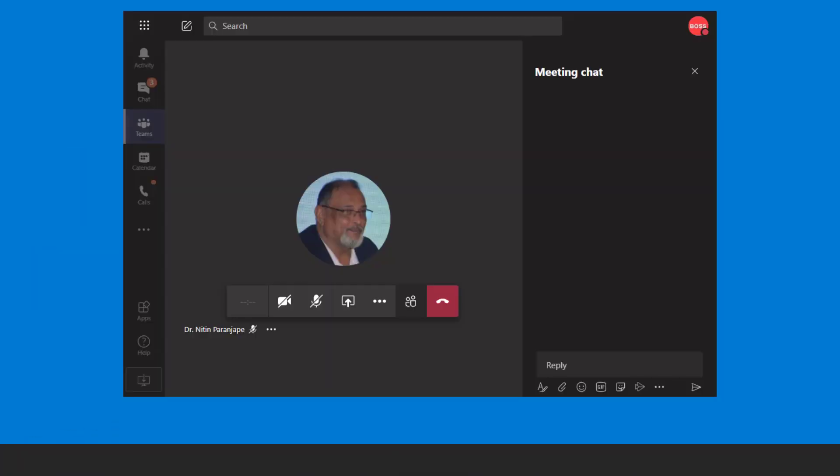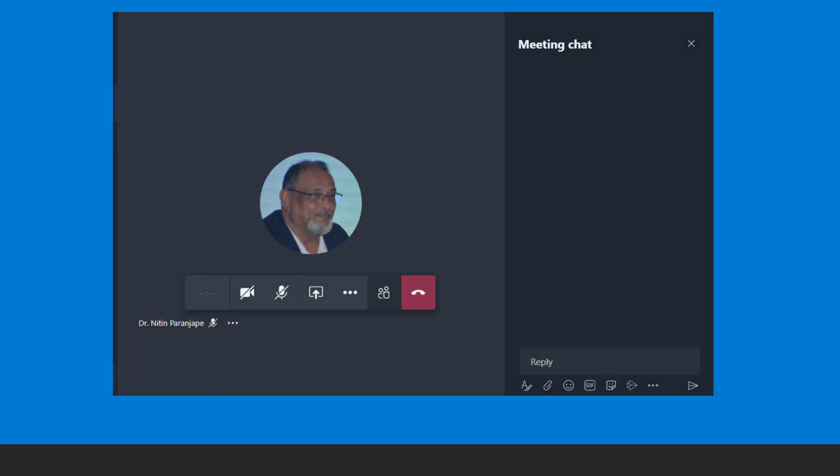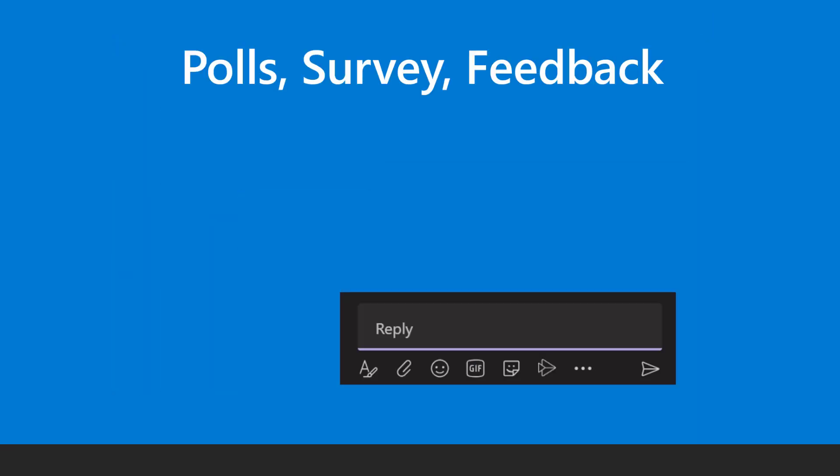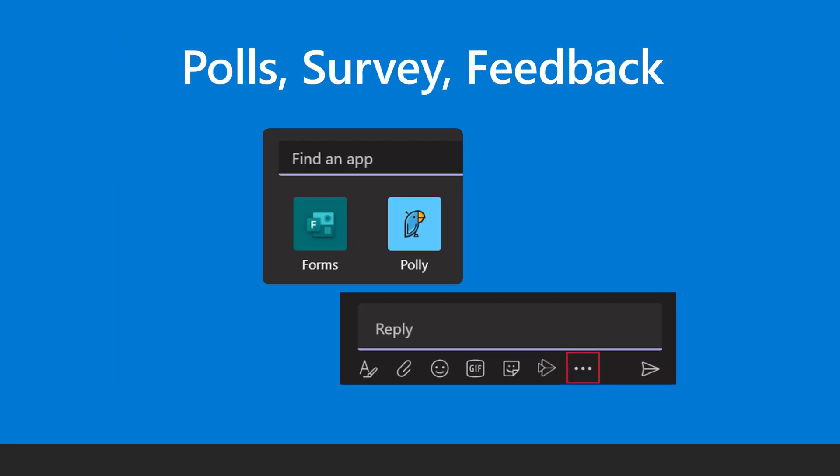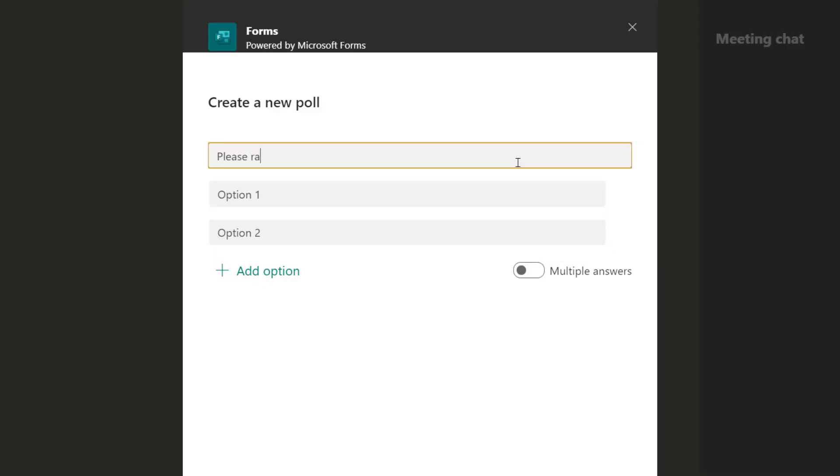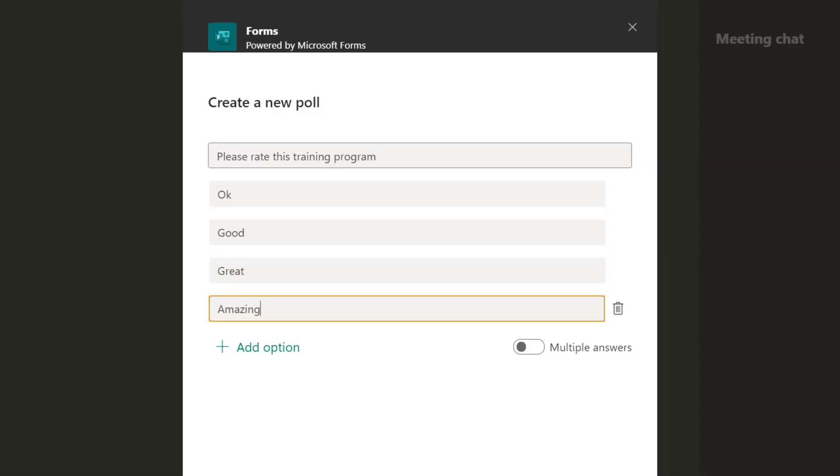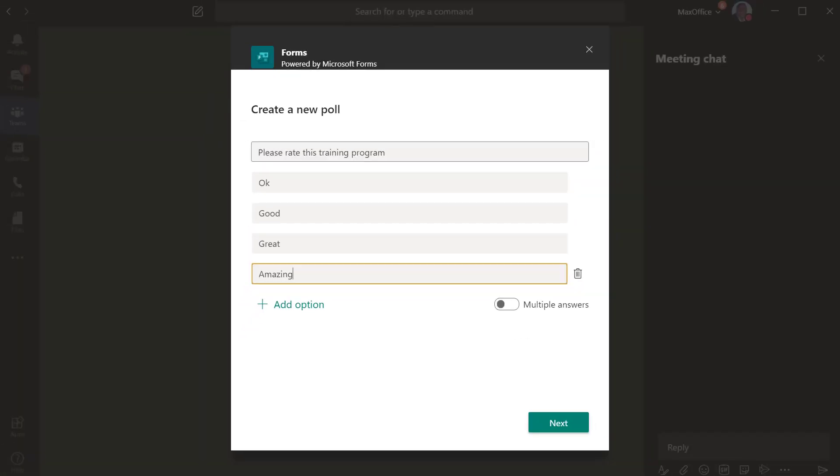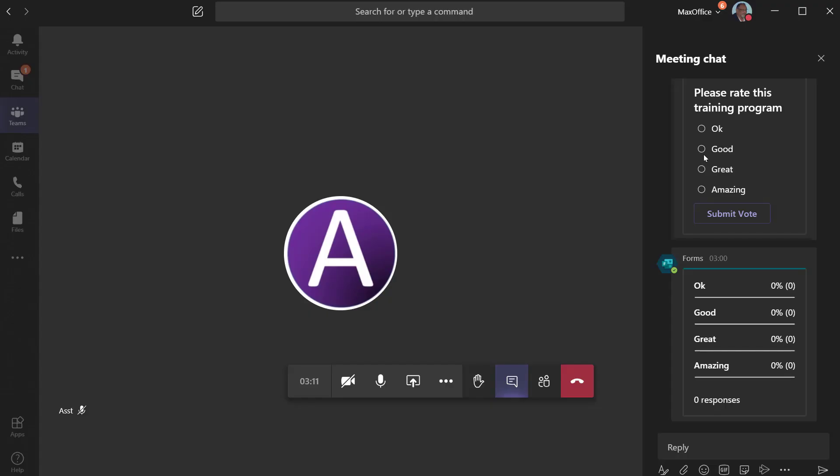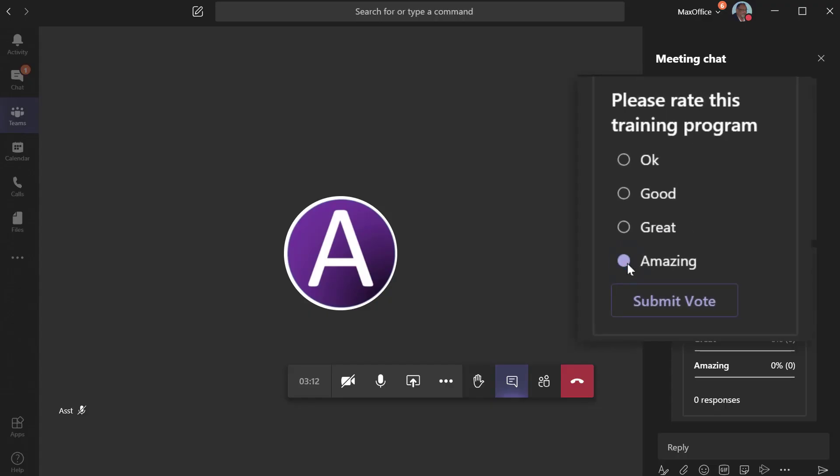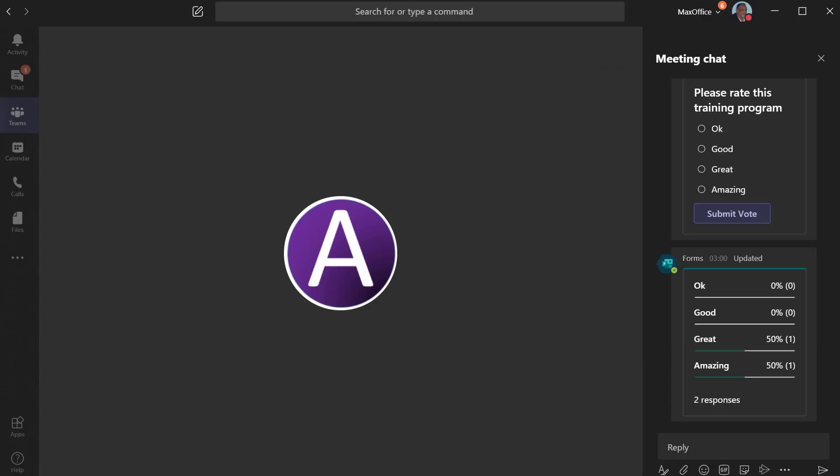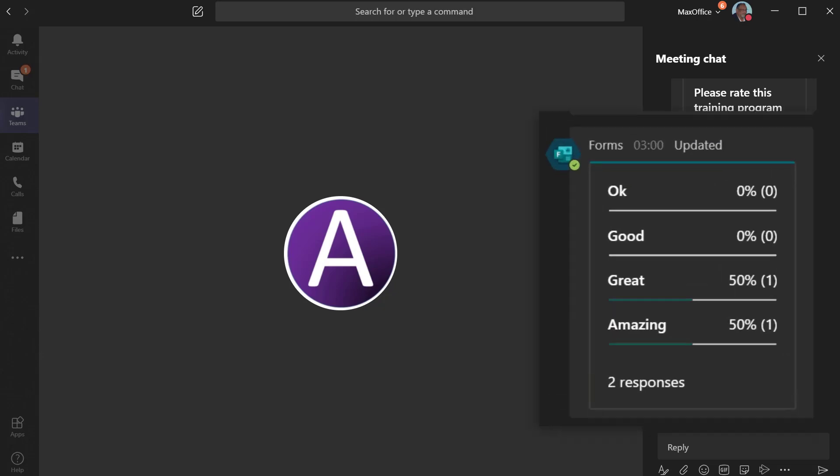In order to conduct polls at the end of the meeting, you can use Microsoft Forms. With Forms, you type the question and options then send the survey. Everyone can respond to the survey in chat itself and the survey is anonymous. Results are shown immediately.